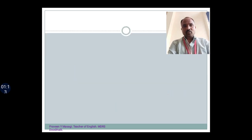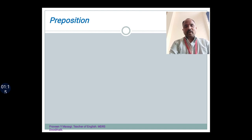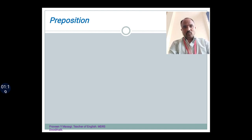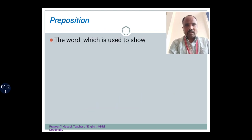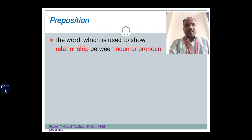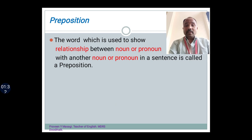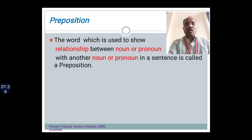Now let's move on to the next part of speech, that is preposition. What is a preposition? What does the definition say about preposition? The word which is used to show the relationship between a noun and pronoun with another noun and pronoun is called a preposition. It means in the sentence, the preposition does the duty of showing the relationship between noun and pronoun with another noun and pronoun.